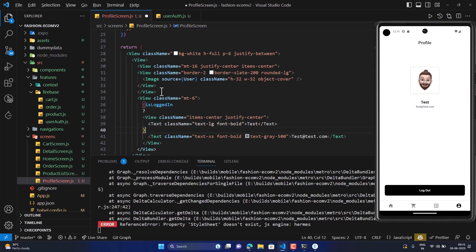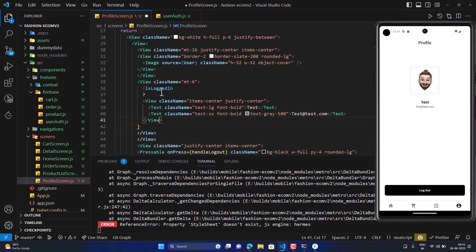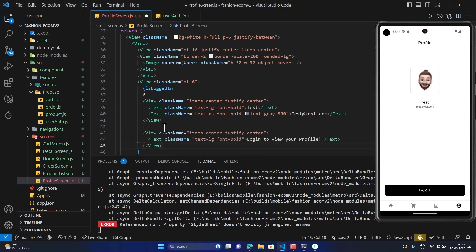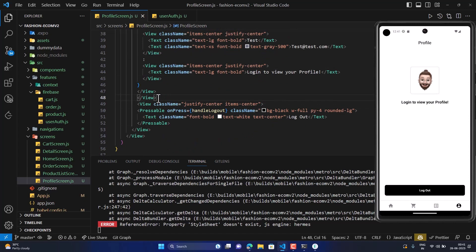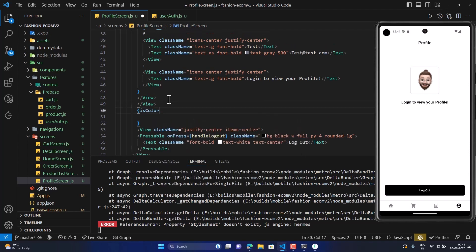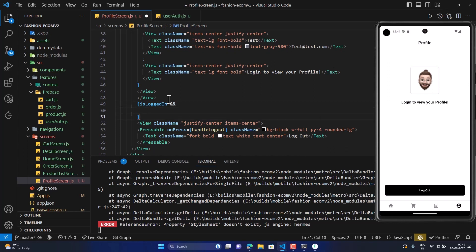If it is true, show the user info; if false, it should show the login prompt — just copy-paste what we did in cart screen and order screen: 'Login to view profile'. The logout button should also only be visible if the user is logged in, since there's no purpose in displaying it otherwise.